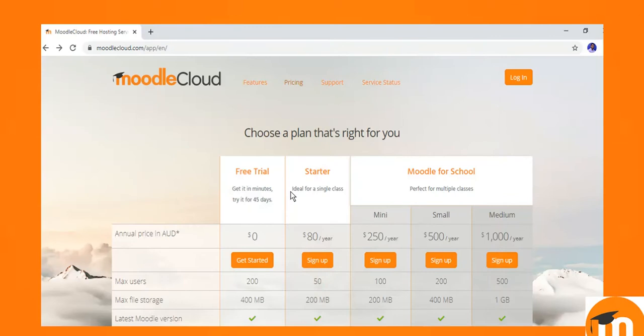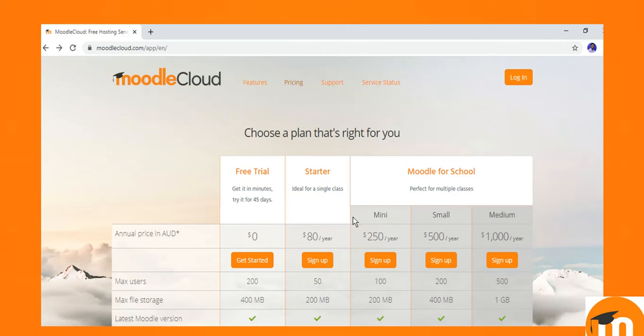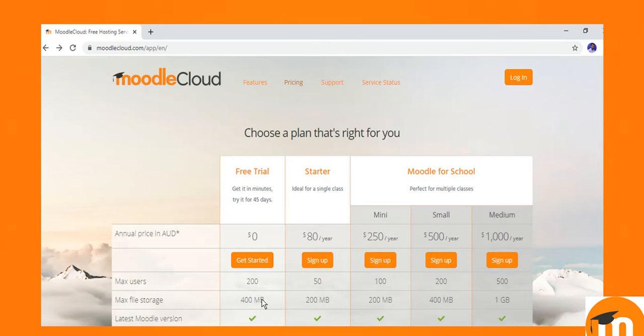This site or Moodle cloud is available in two options: for free use and for premium paid. We will talk about the free trial where we can add maximum 200 users and space is 400 MB which is quite enough or sufficient to store our data or course material in this website. Previously it was 50 users but now they have increased the limit to 200 users.